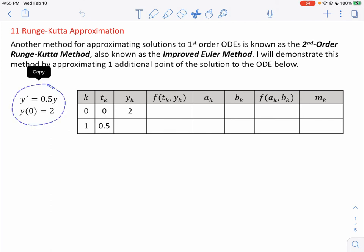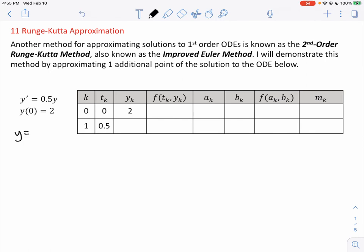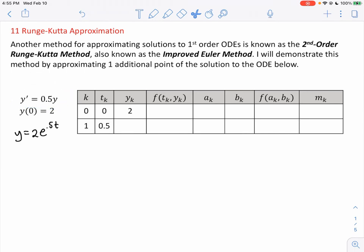Here's our ordinary differential equation: y' = 0.5y, y(0) = 2. We know the exact solution is going to be 2e^(0.5t). This is just your classic Malthusian ordinary differential equation — it's separable and very straightforward to solve.